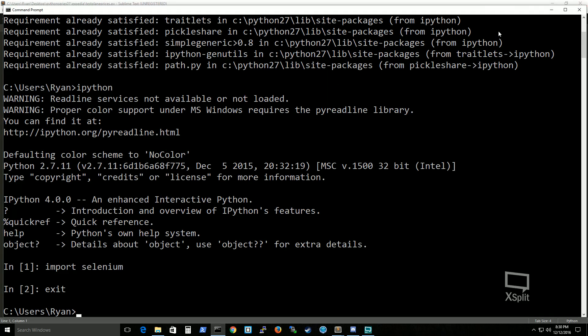Alright, so let's actually write our first script. Which is just a basic test to make sure that our selenium, python, all of those different variables are set up correctly.